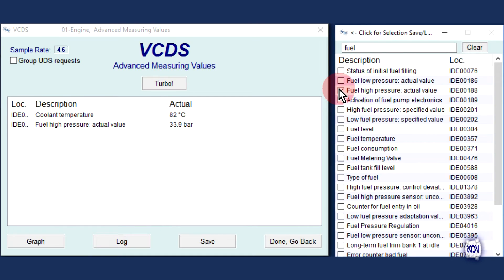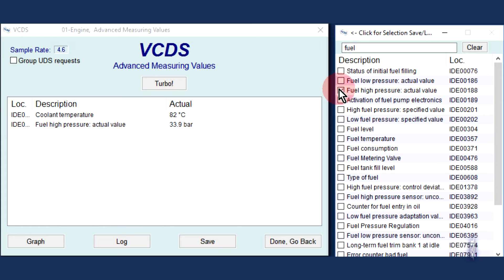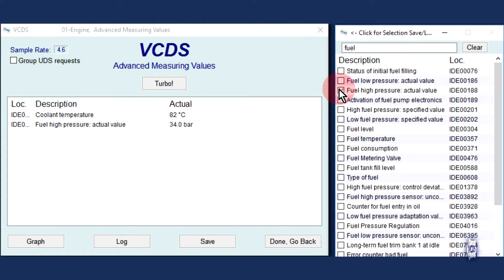Back in our original engine control module example, we have IDE location 00188 pulled up, and with the engine up to operating temperature, we see the fuel rail pressure is about 34 bar at idle.